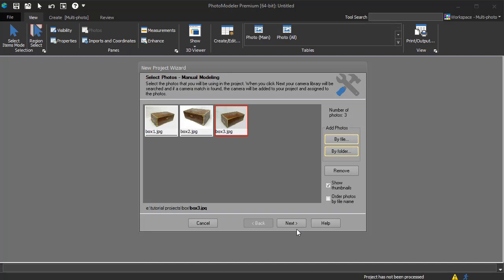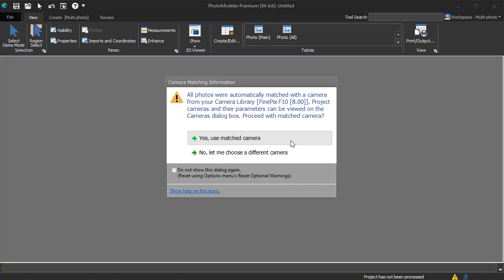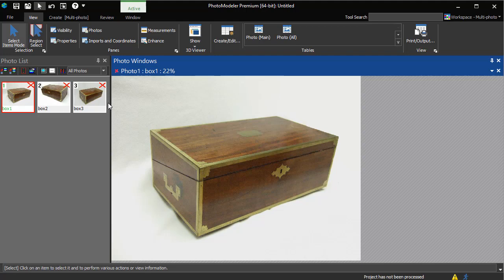After hitting next, we see Photo Modeler has found a matching calibrated camera. This camera was used during the procedure outlined in the calibration tutorials. If a matching camera was not found, you will be prompted and can load a camera calibration from an existing project.